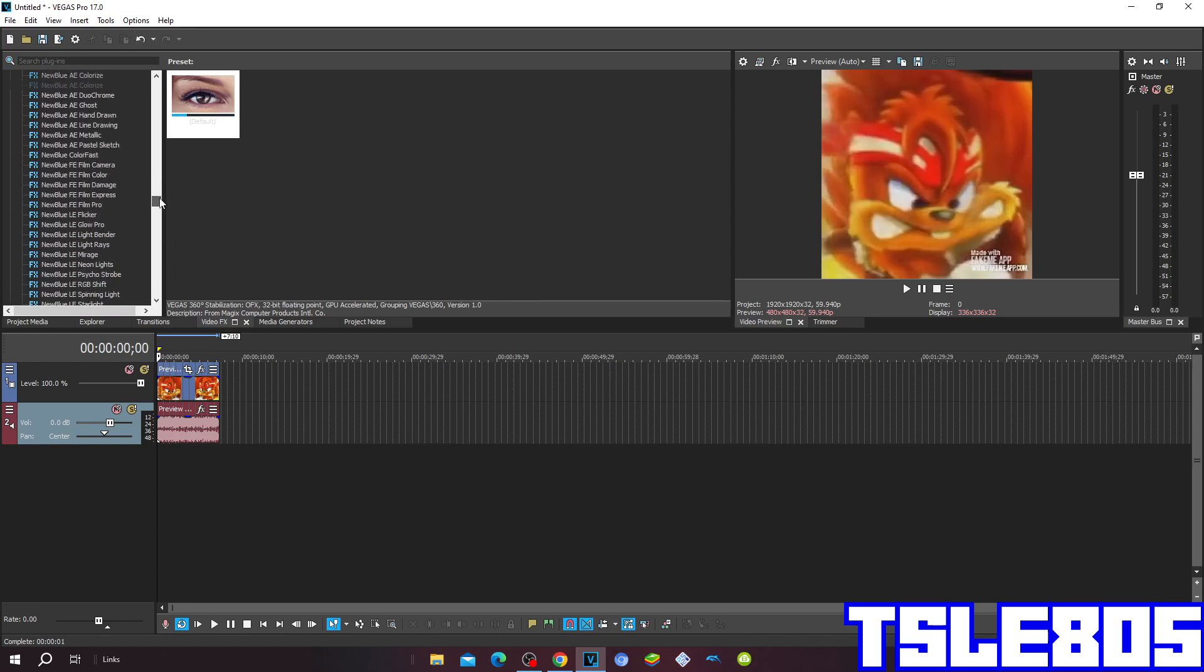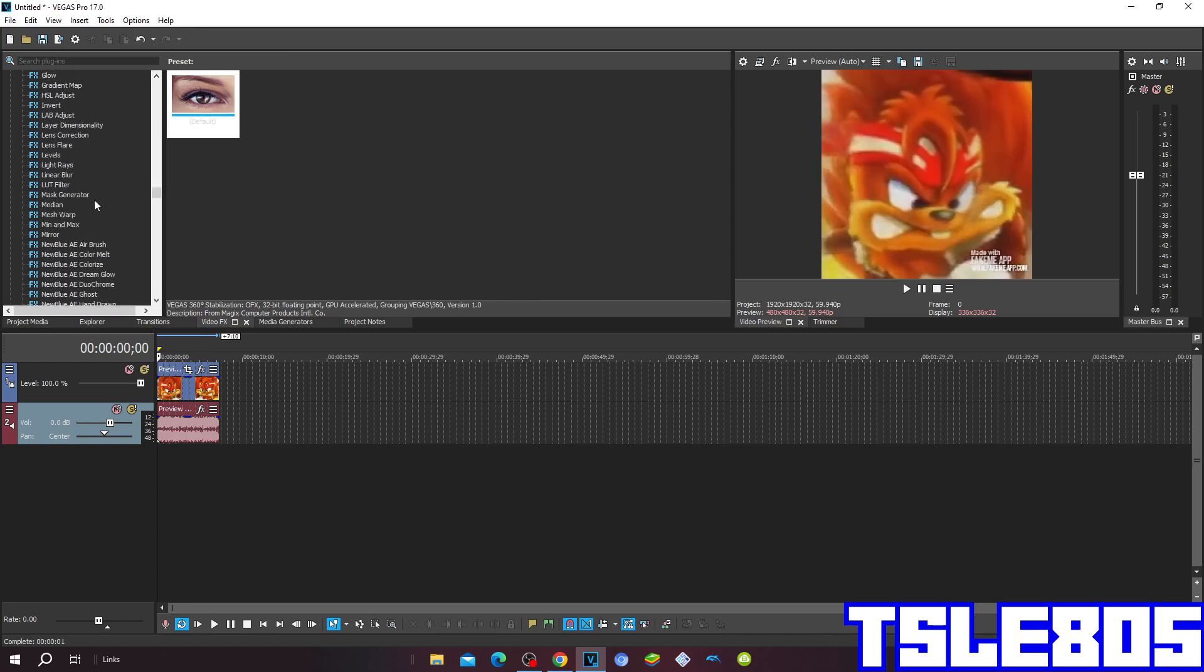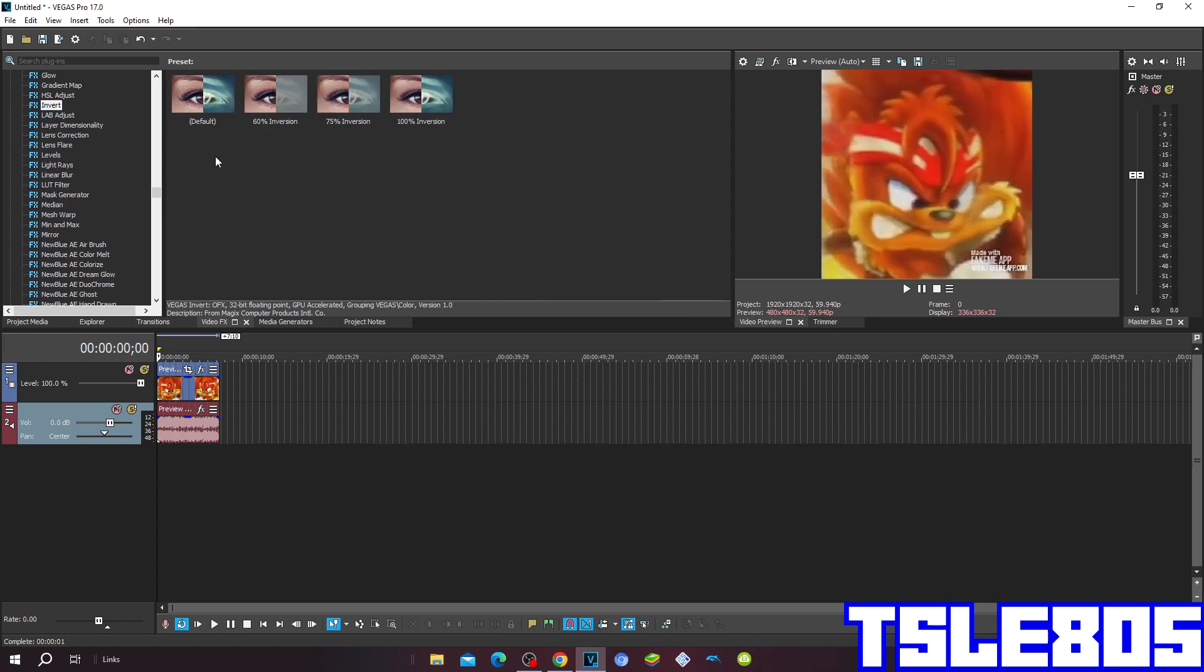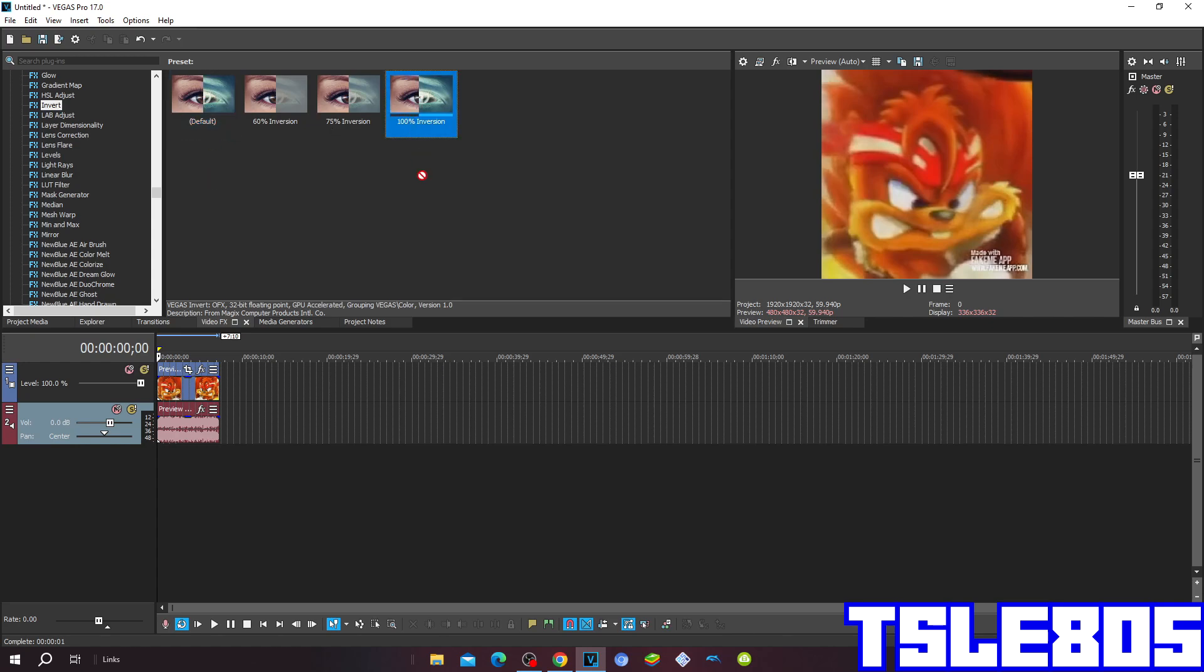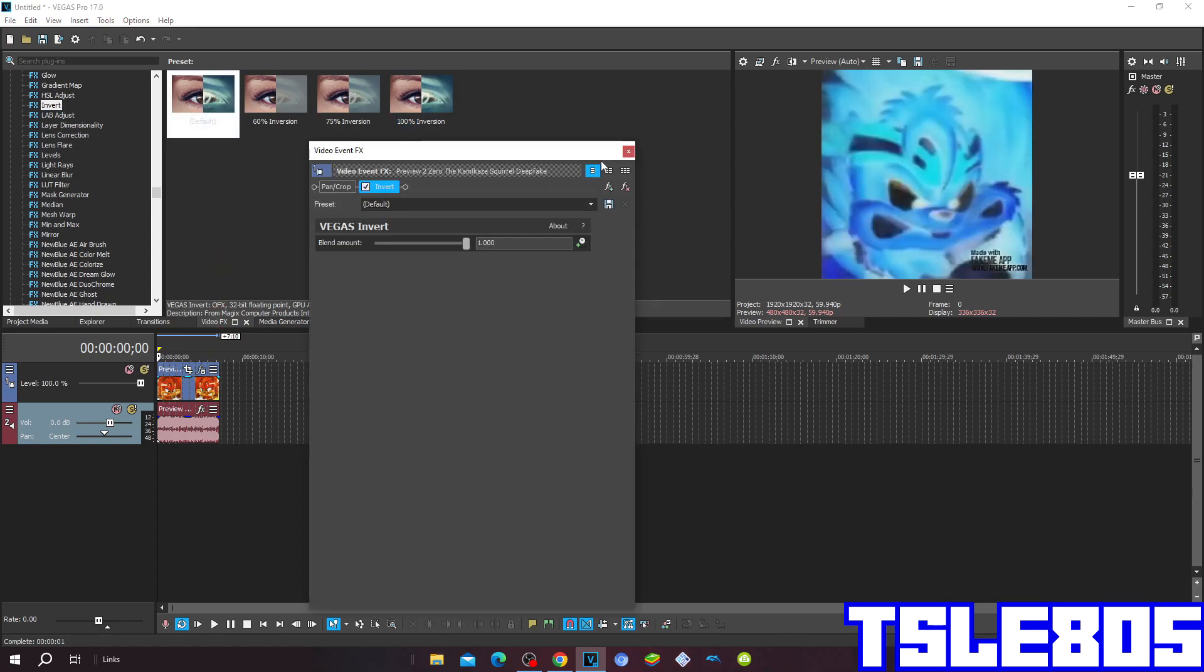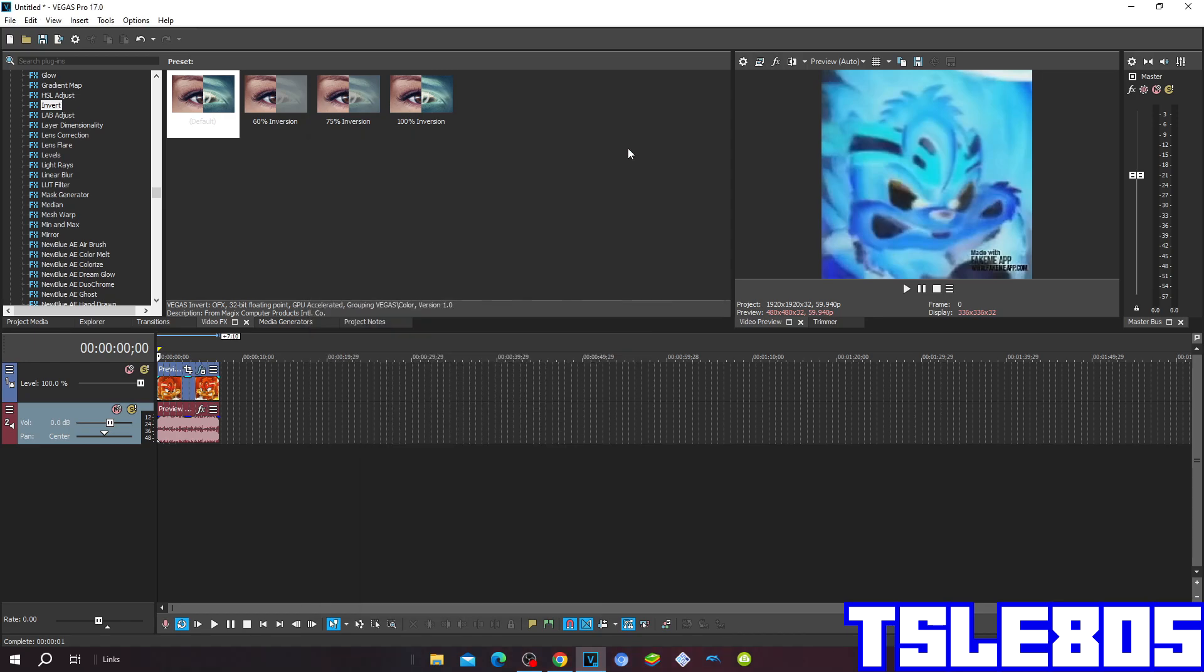So first, the only thing that you have to do for the Vegas is go to Inverse and choose either Default or 100% Inversion. And so that's it for the visuals.